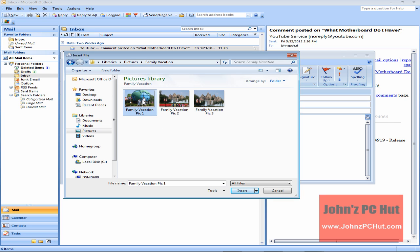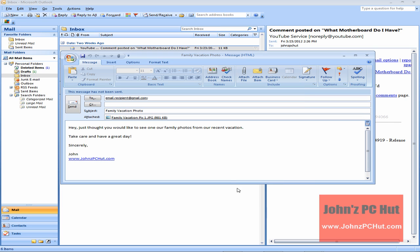We're going to select our picture and we're going to click Insert, and our photo has been inserted into our email as an attached file.